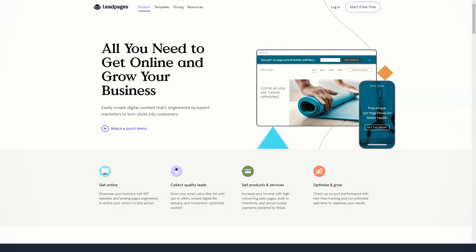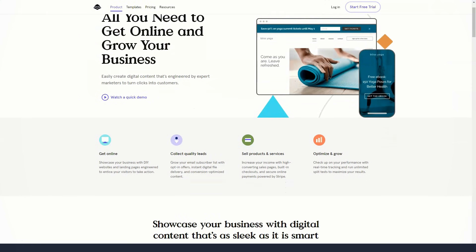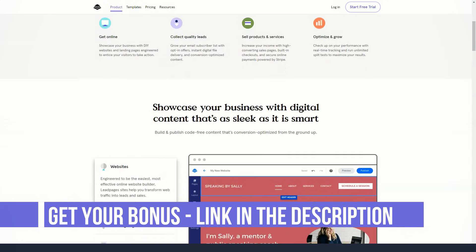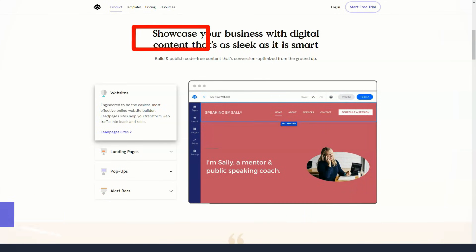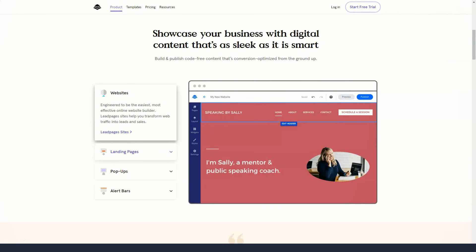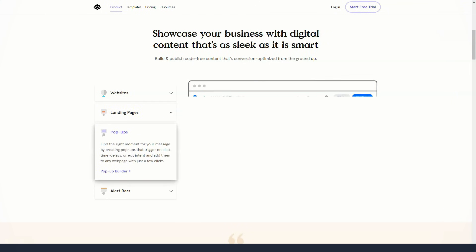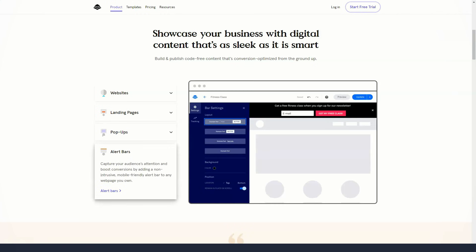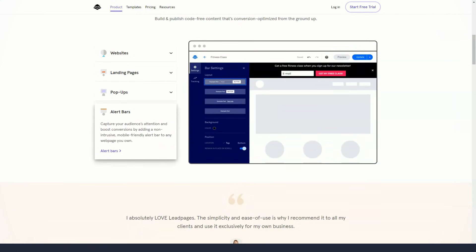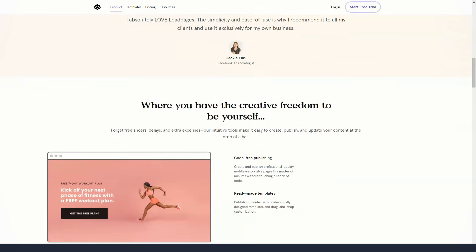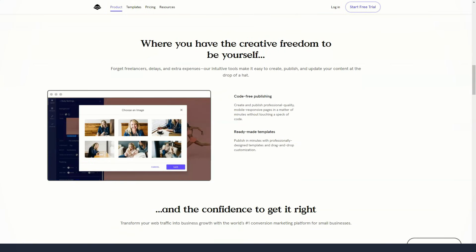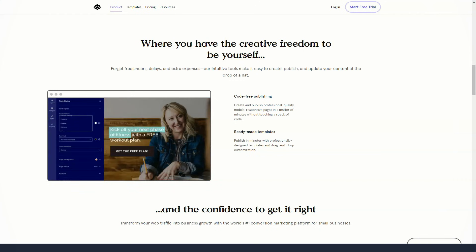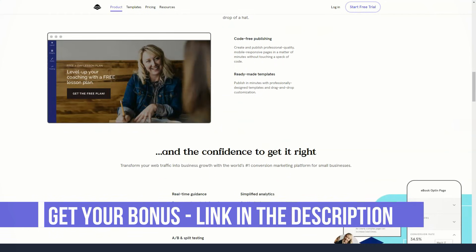Leadpages has a huge library of editable templates for creating landing pages and other types of content. In addition to creating pages, you can also create pop-ups and alert boxes and add them to your website, including WordPress websites, to attract more leads. Whether you want to start from scratch and create your own unique landing page or customize one of the templates, the drag-and-drop builder makes the process as easy as possible.